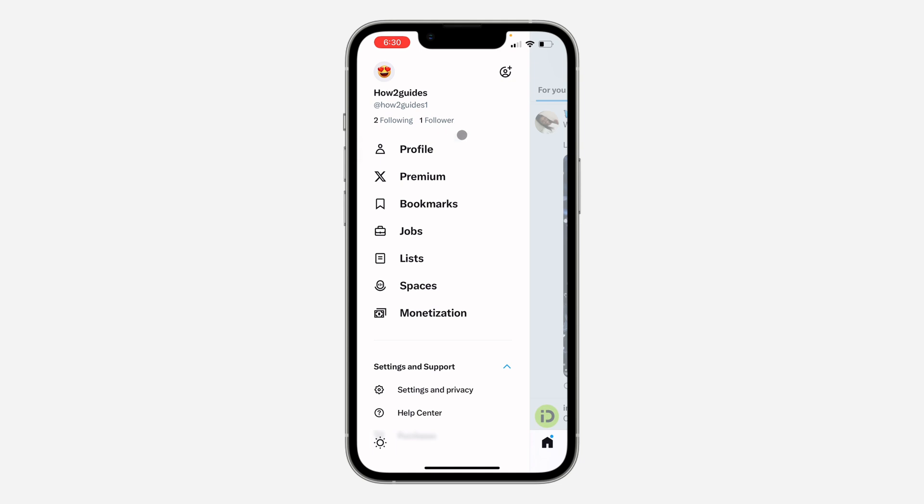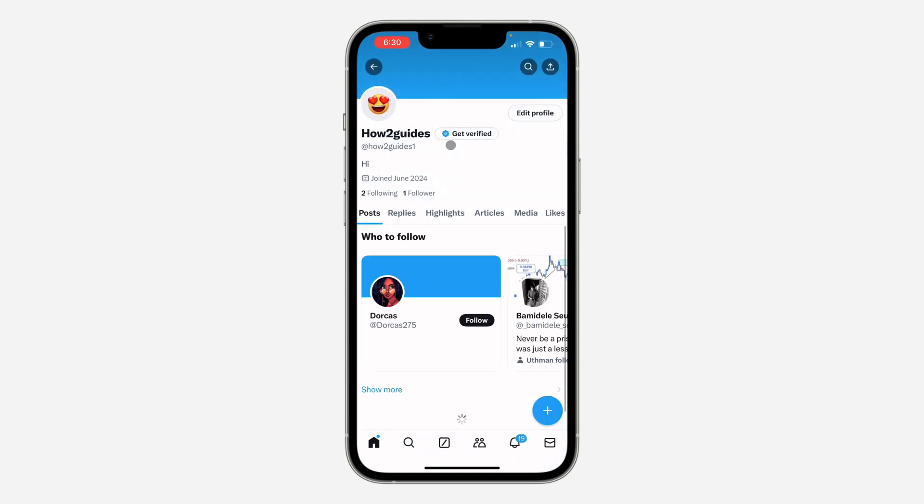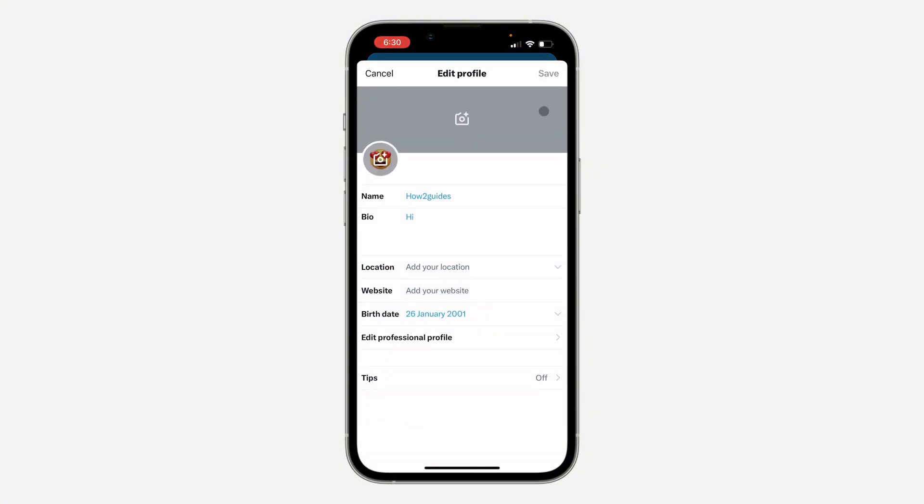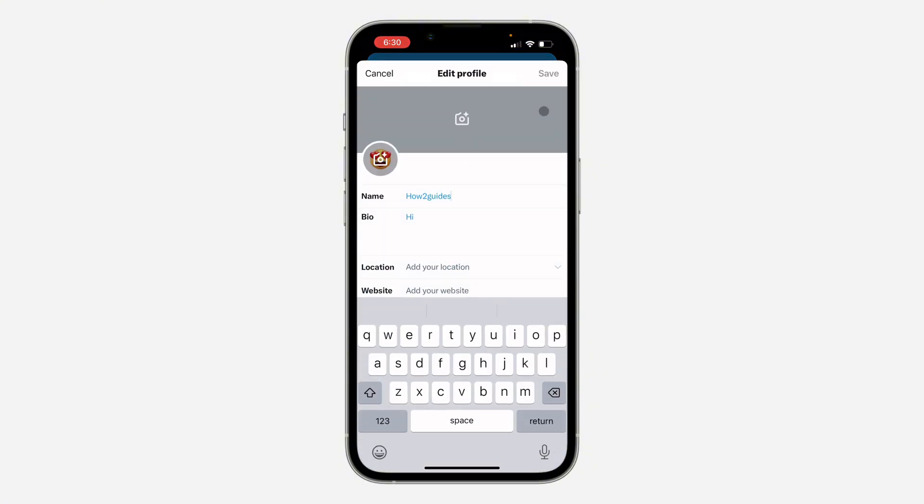If it is your name that you want to change, just click on profile. Right here on your profile, click on edit profile. Once you click on it, you are going to see the option to change your name.